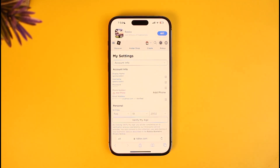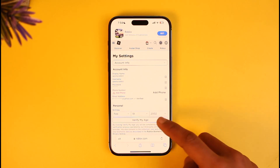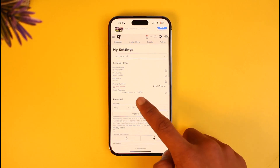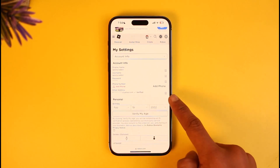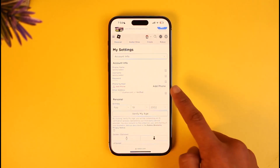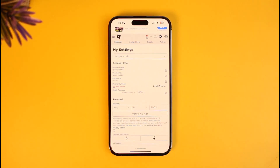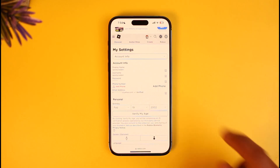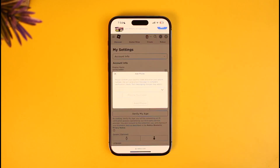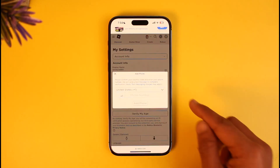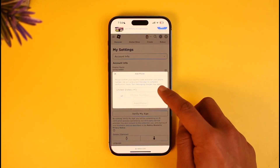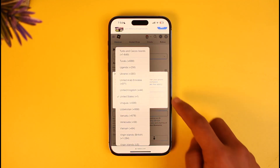When you're under the Account Info page, you can see I've already verified my email, but you can see the phone number and the Add Phone button over there. All you have to do is just tap on the Add Phone button and then enter the phone number that you want to use.